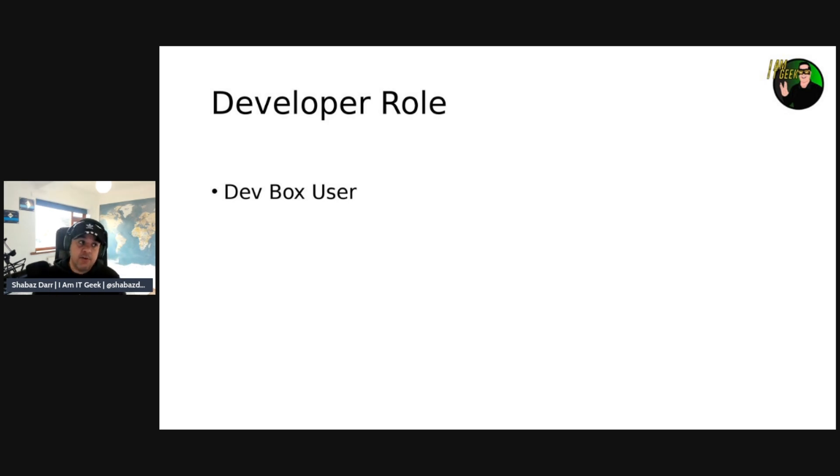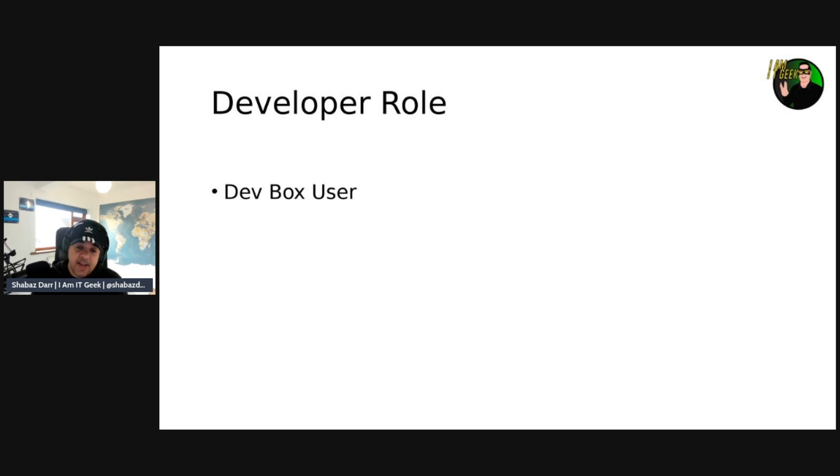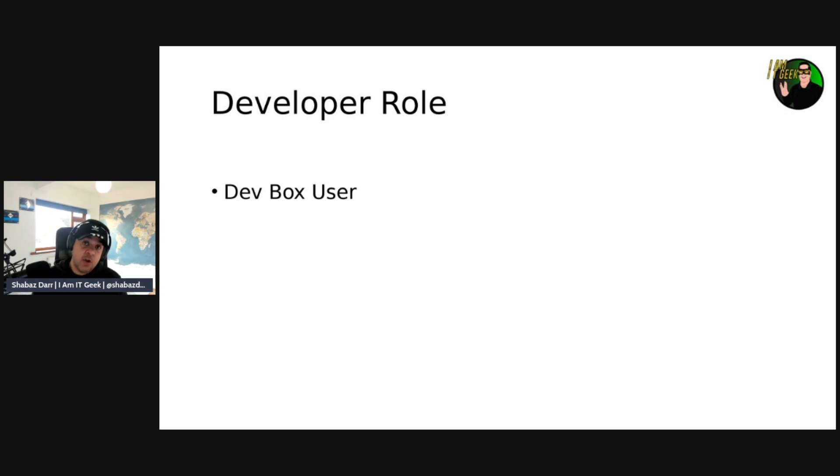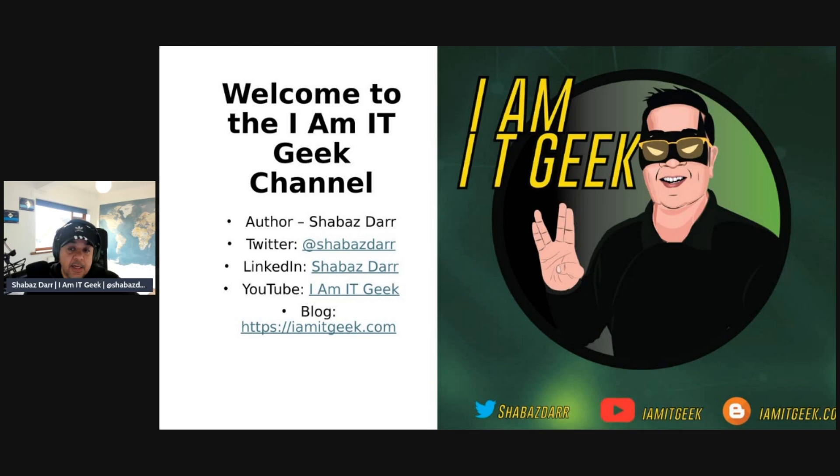And developers can perform multiple actions on the dev box they create. They can create, they can start, stop, they can restart, they can delay schedule shutdowns, and also delete their own dev box as well. Okay, so a bit of a short episode there. I want to jump back in. I actually want to focus more on the demo, if I'm honest, today.